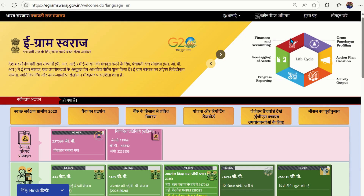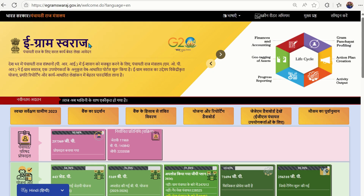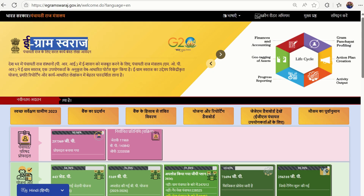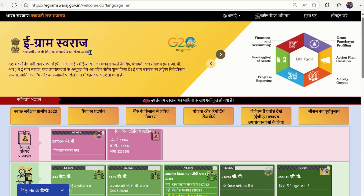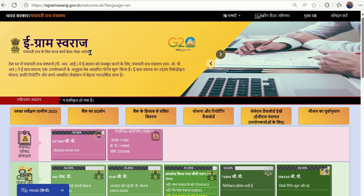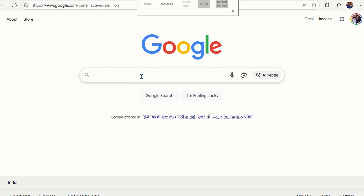Hello friends, today in this video we are going to learn how to onboard on Jal Jeevan Mission Har Ghar Jal program's dashboard using the login ID and password of the eGram Swaraj portal. You can see eGram Swaraj here — so far you are using this password for day-to-day activity of your villages. Now let's move ahead to use this password for onboarding on the Jal Jeevan Mission dashboard.